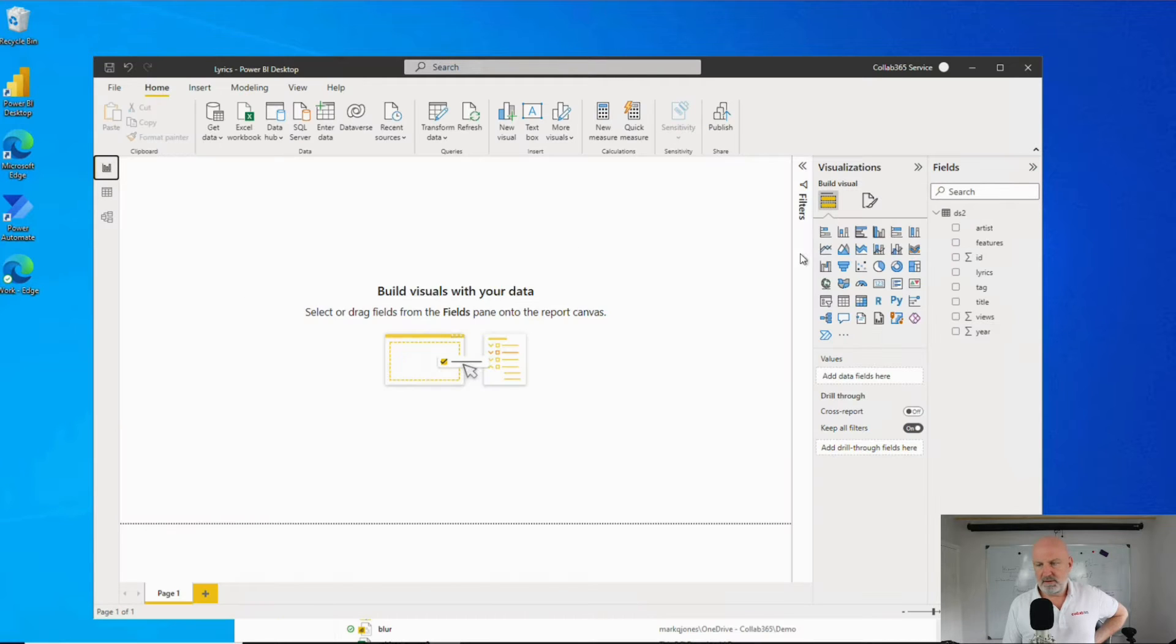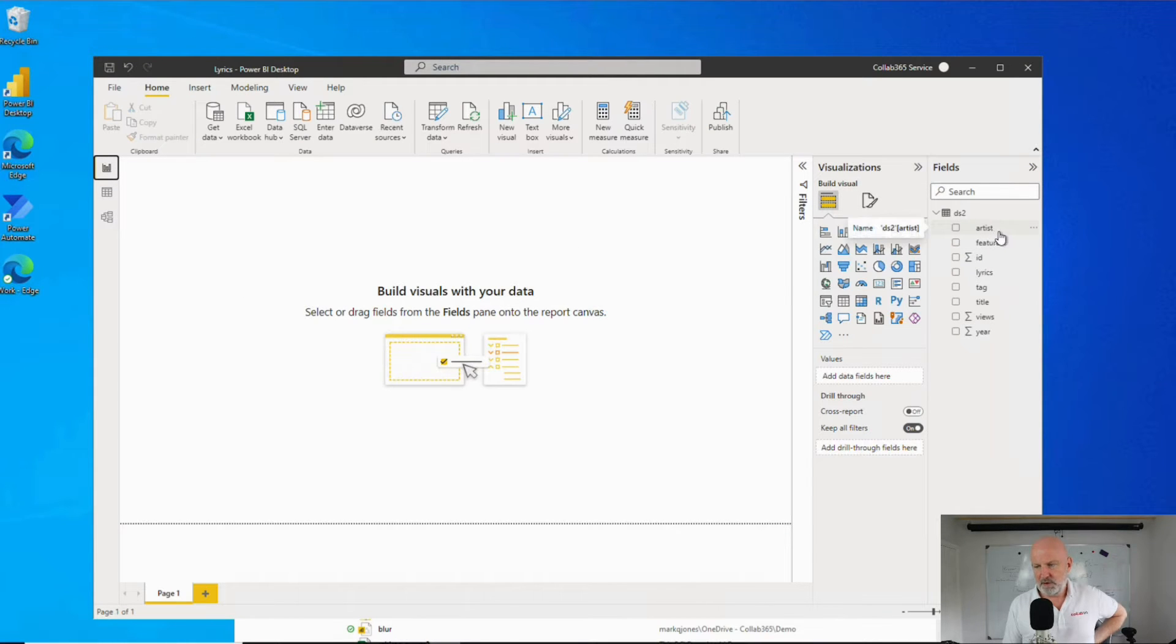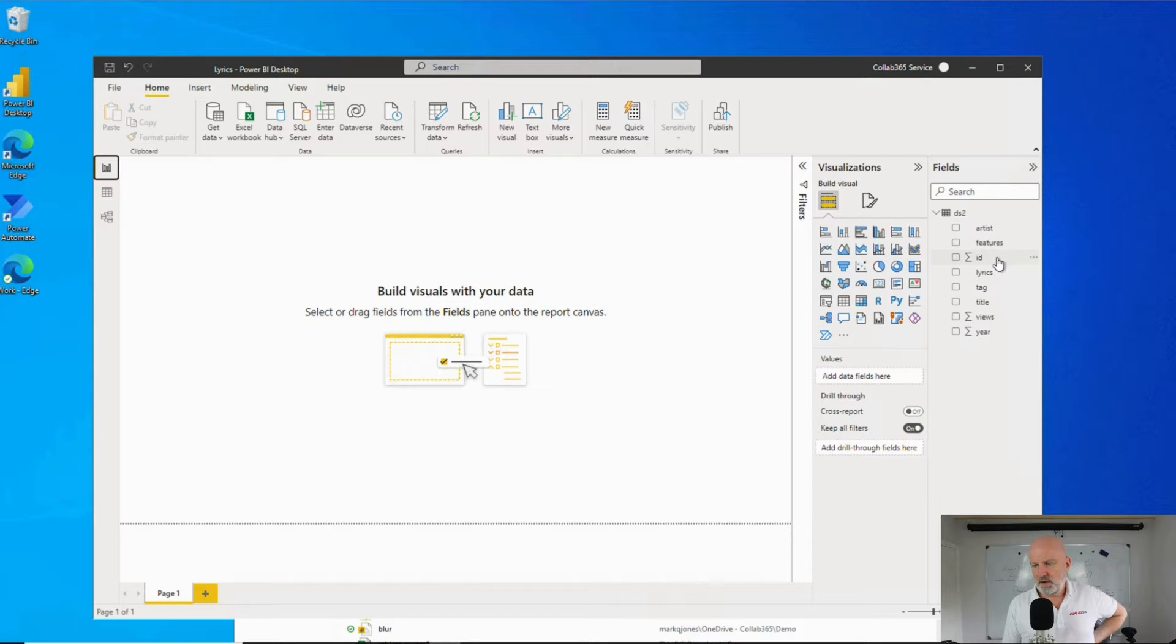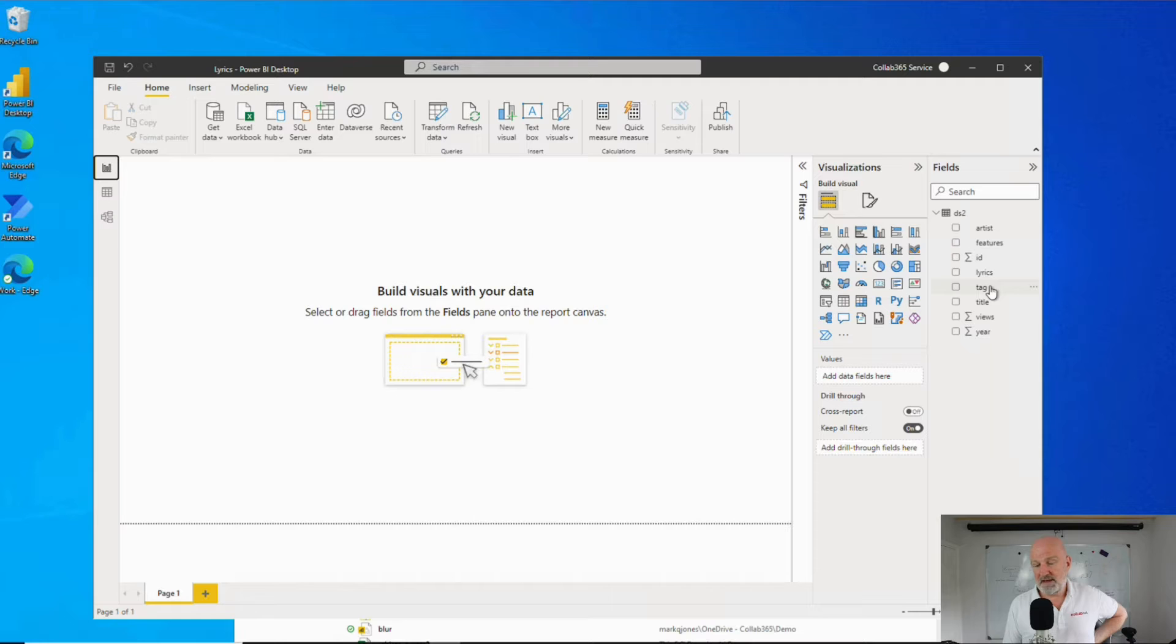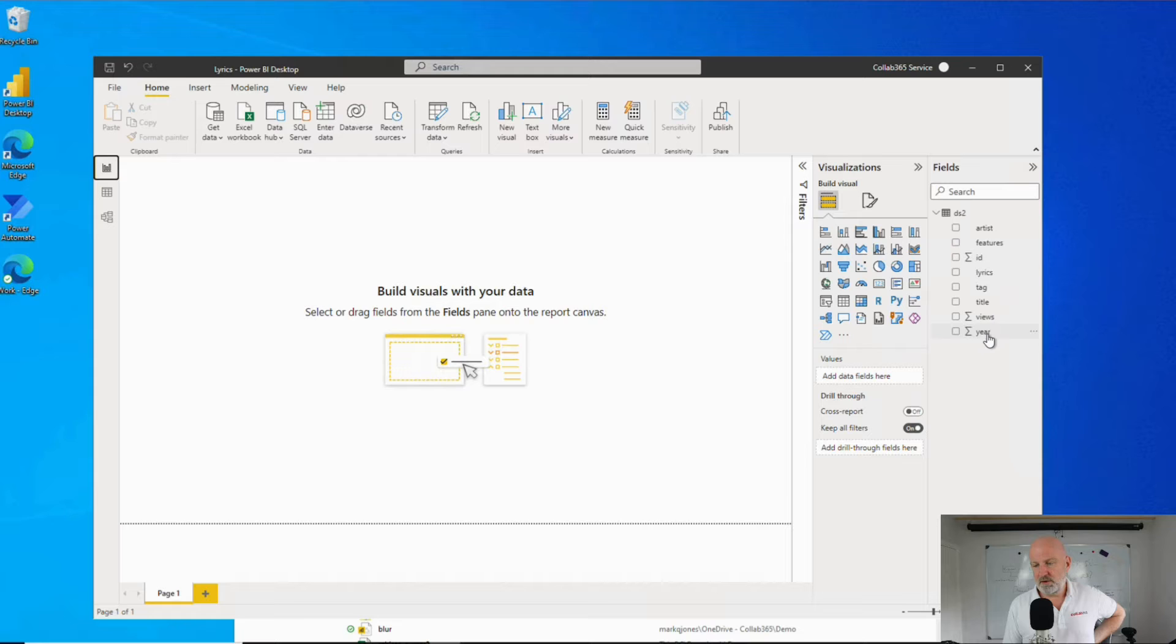The information we've pulled in, just to refresh our memories: we've got the artist, features, an ID, the lyrics for the song, a tag (whether it's hip hop or pop), title of the song, number of views, and the year the song was released.